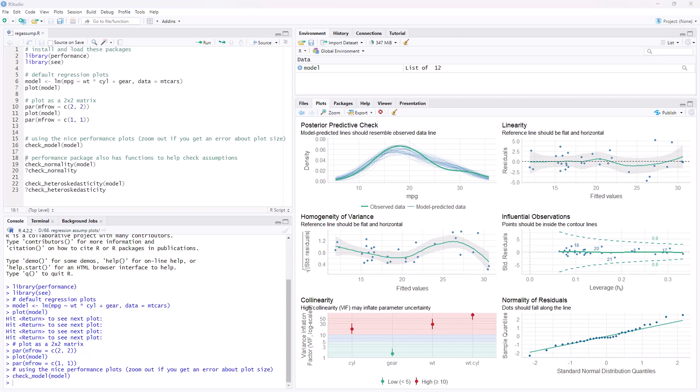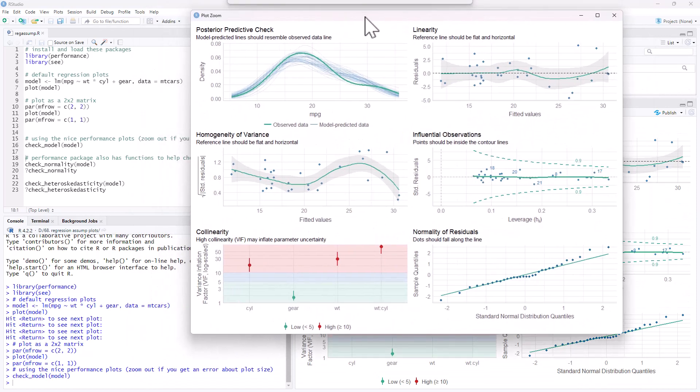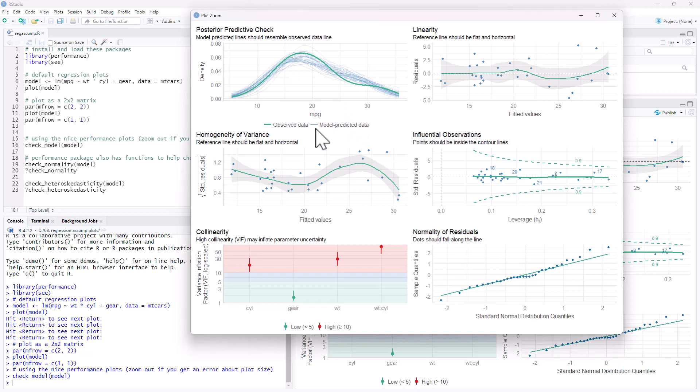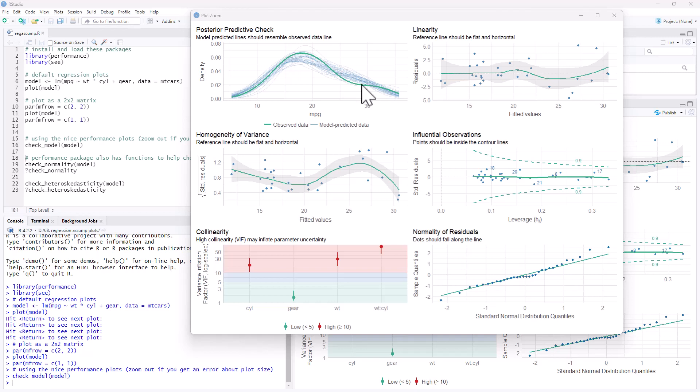If we click on zoom, zoom in there. So not only does it give those same ones we were looking at previously, but it also gives us this posterior predictive check, really just comparing across the MPG variable, the density. What we wanted to see is just patterns that are following the observed data. When we look at our model predicted versions, doesn't look too bad there.